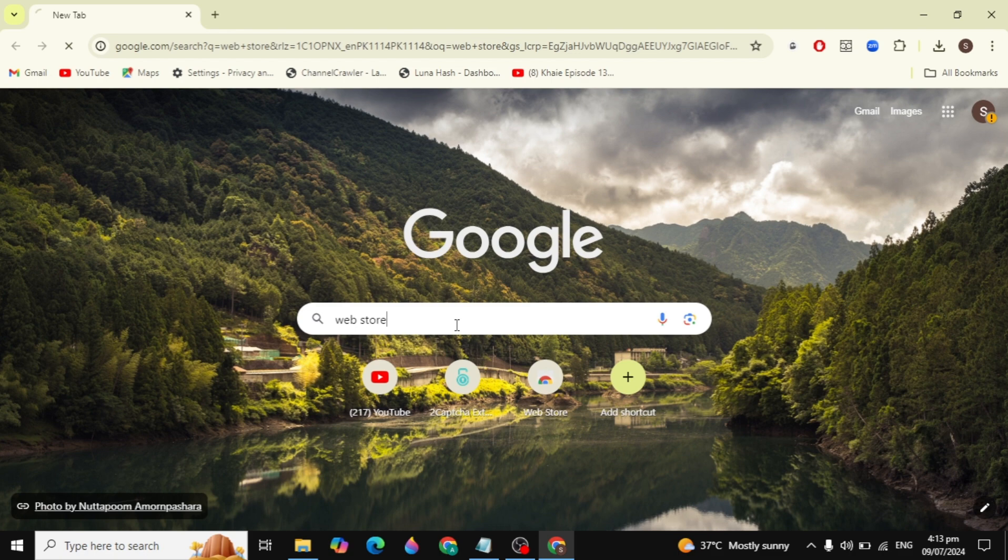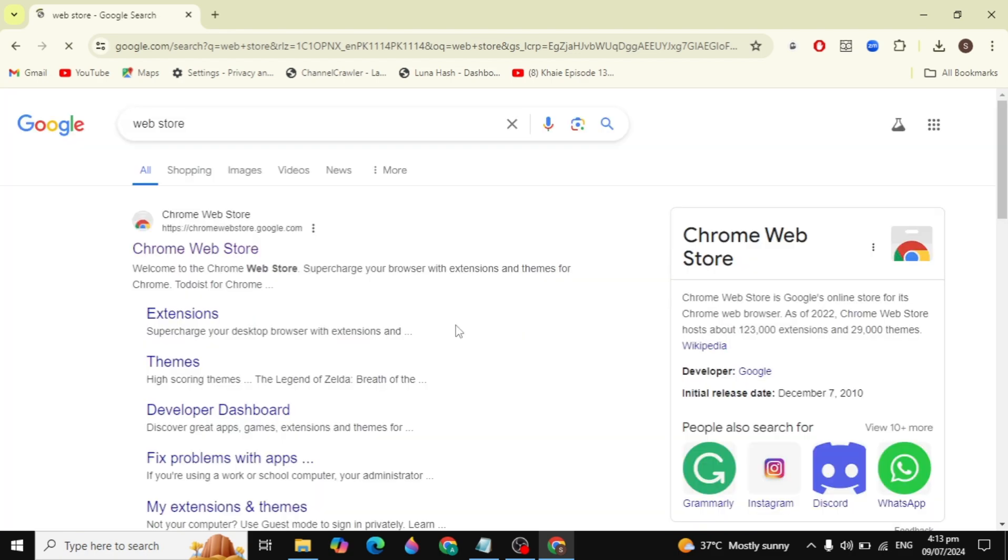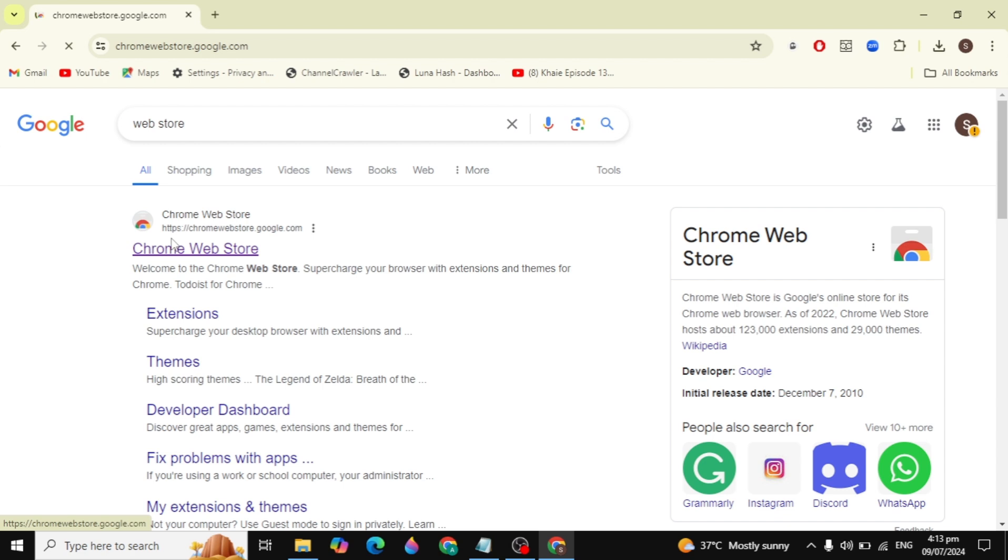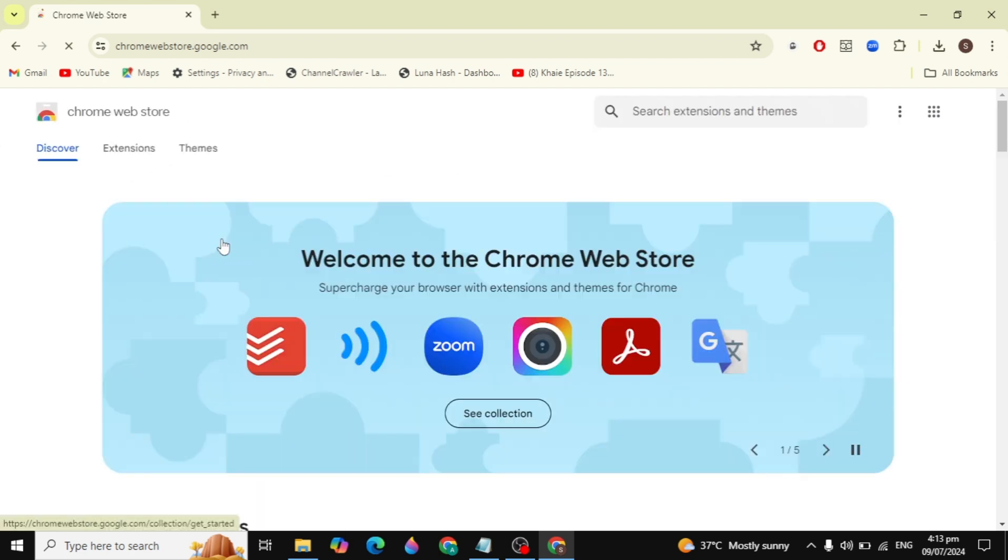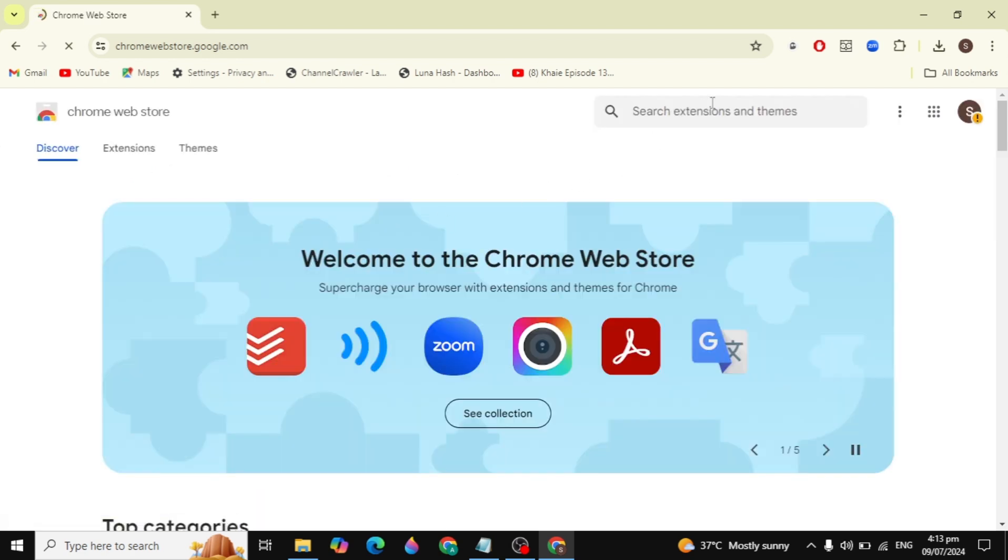First, open your browser and in the search box type 'web store' and hit enter. The first website will be the Chrome Web Store. Click on the website.